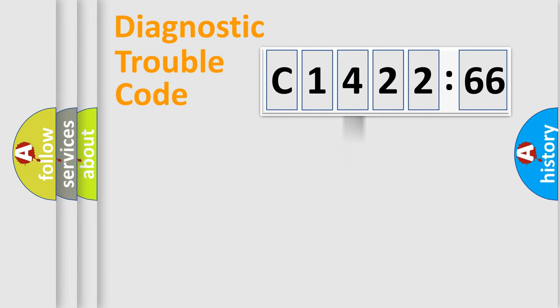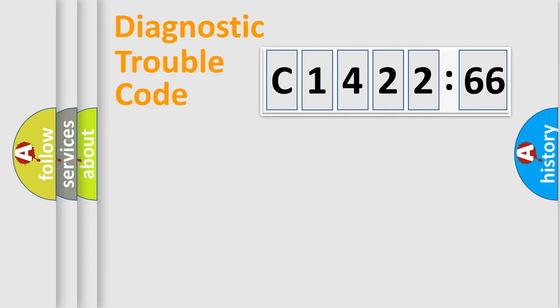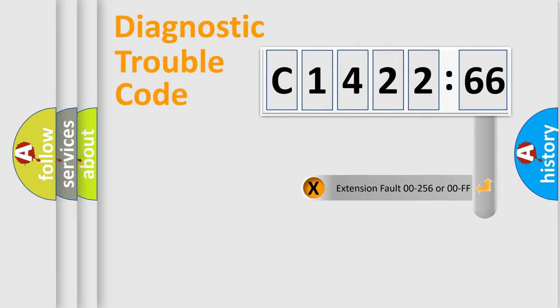The third character specifies a subset of errors. The distribution shown is valid only for the standardized DTC code. Only the last two characters define the specific fault of the group.